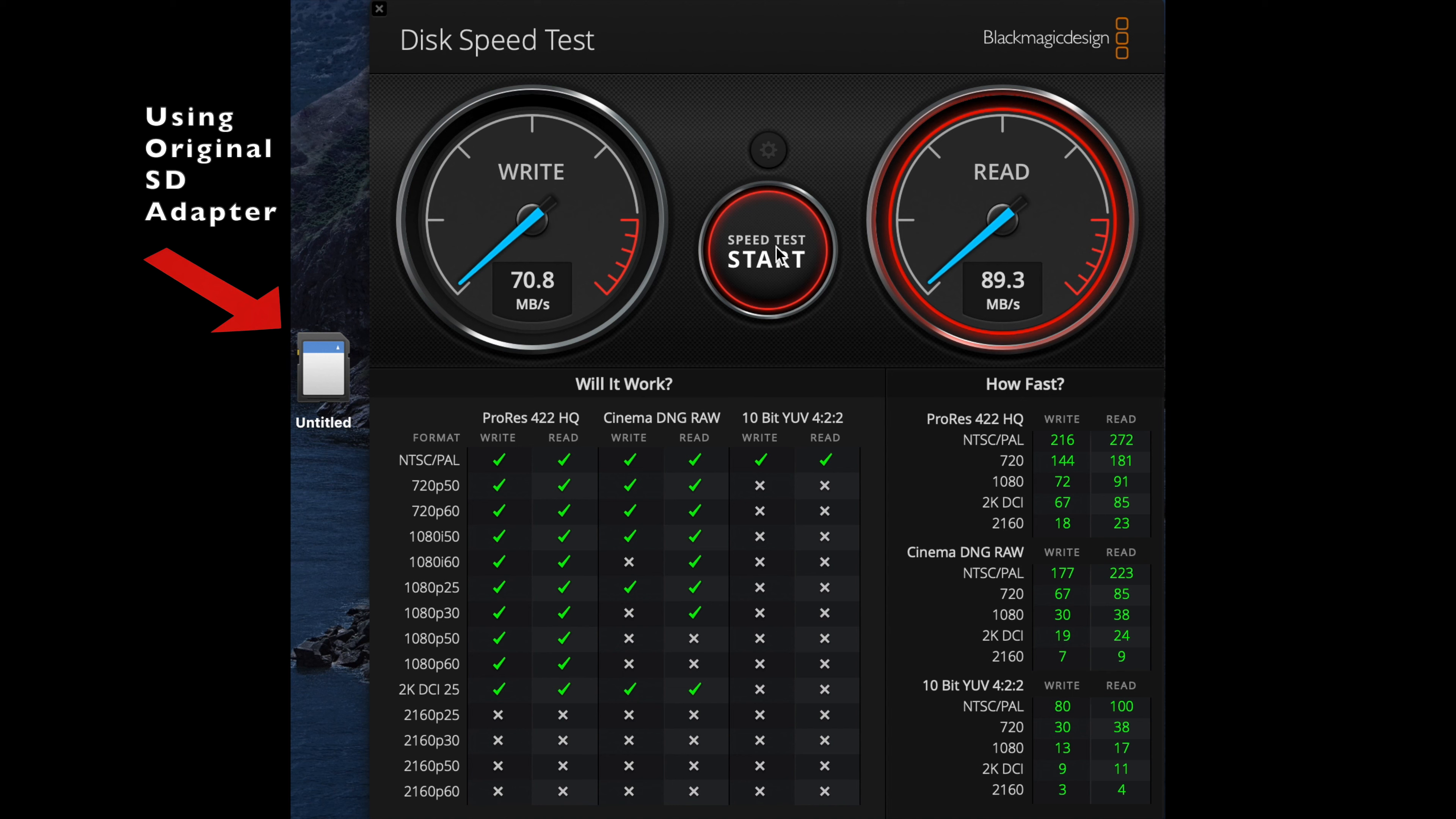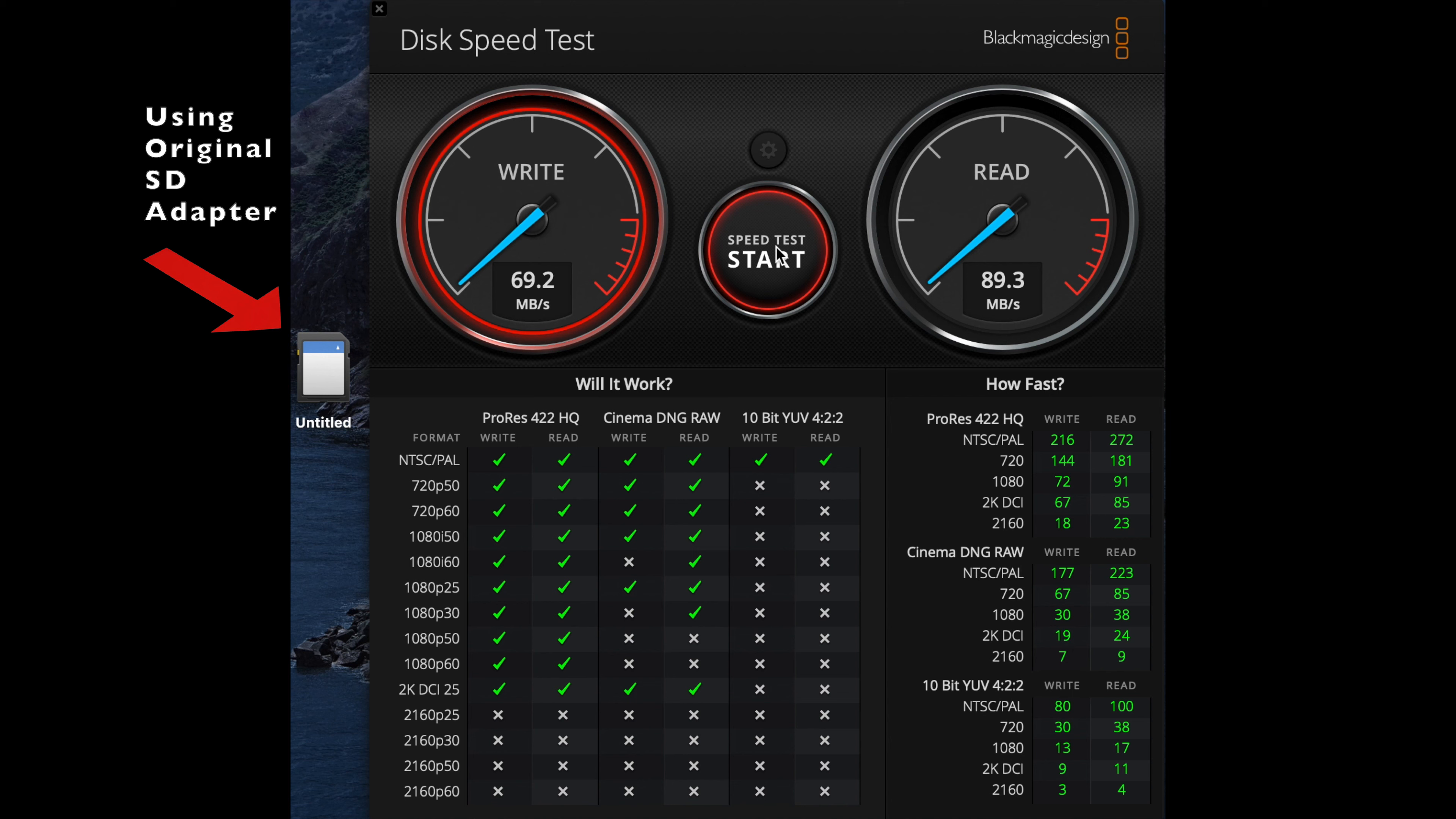Yeah, it's pretty much the same. You got 18 on the write speed for 4K, so maybe it's a slightly less quality SD card reader, but definitely not the results that people were saying.